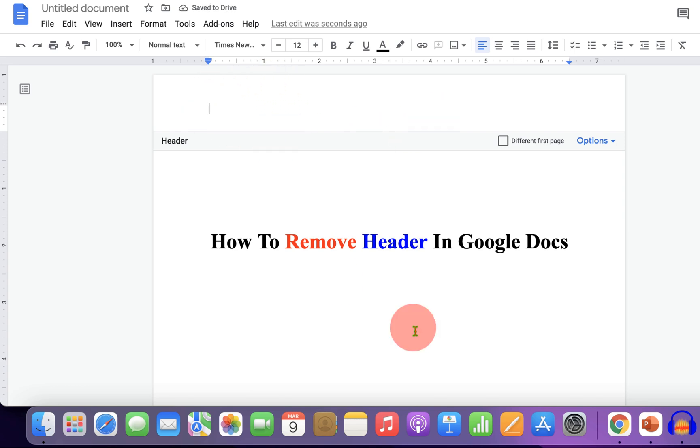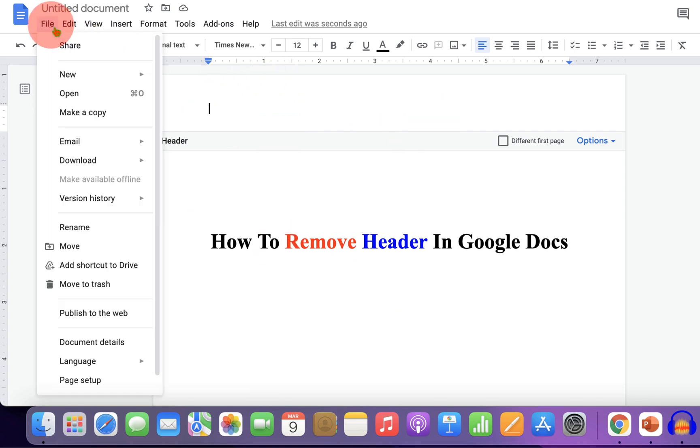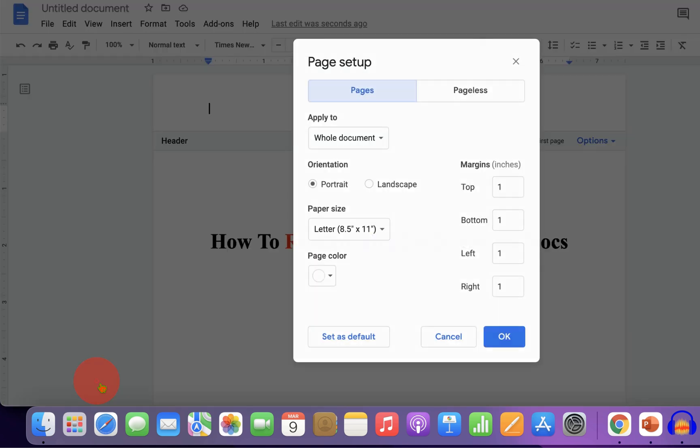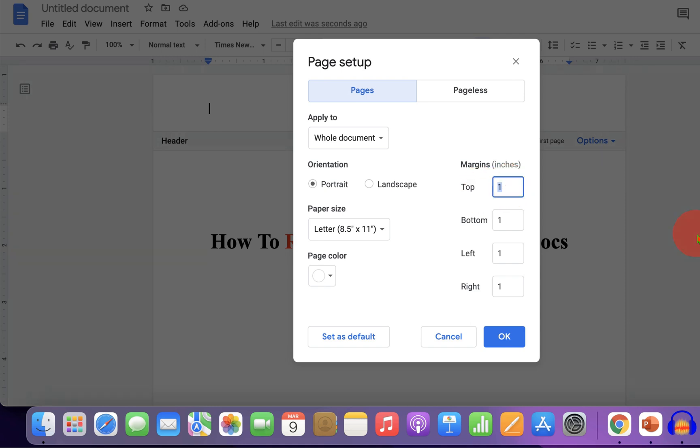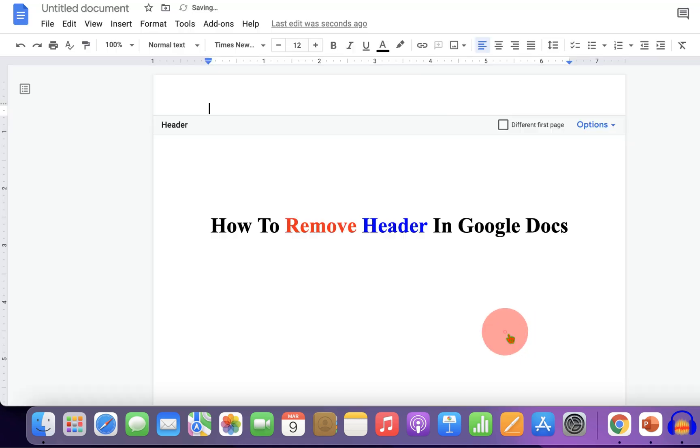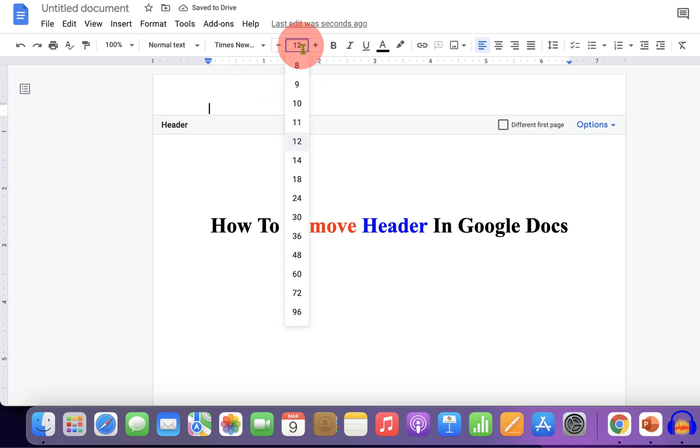Under the margins, in the top, enter 0 and click OK. Under the font, select 1 and press enter.